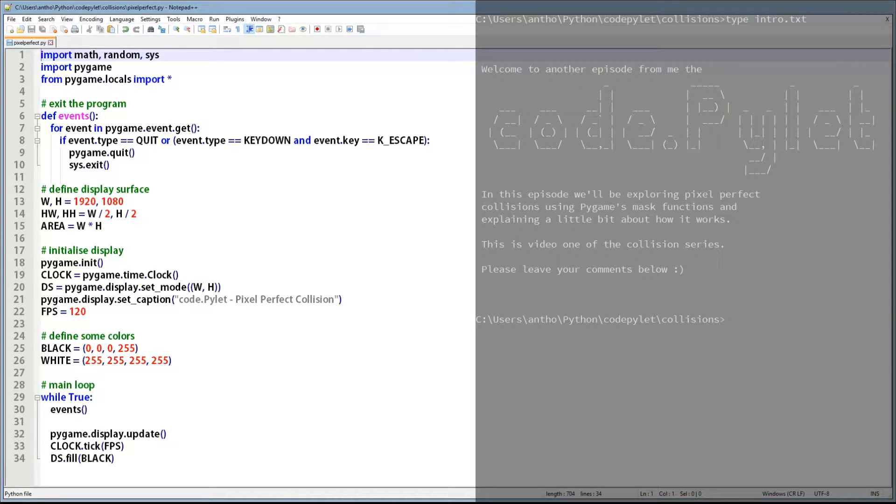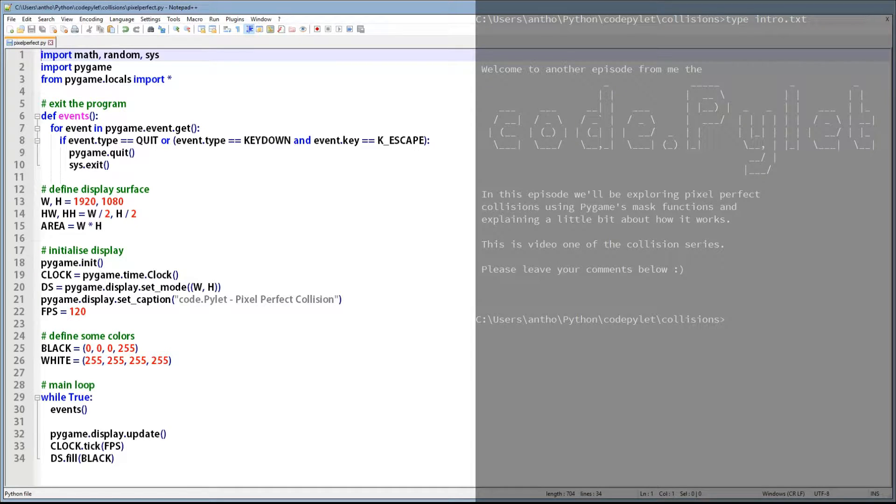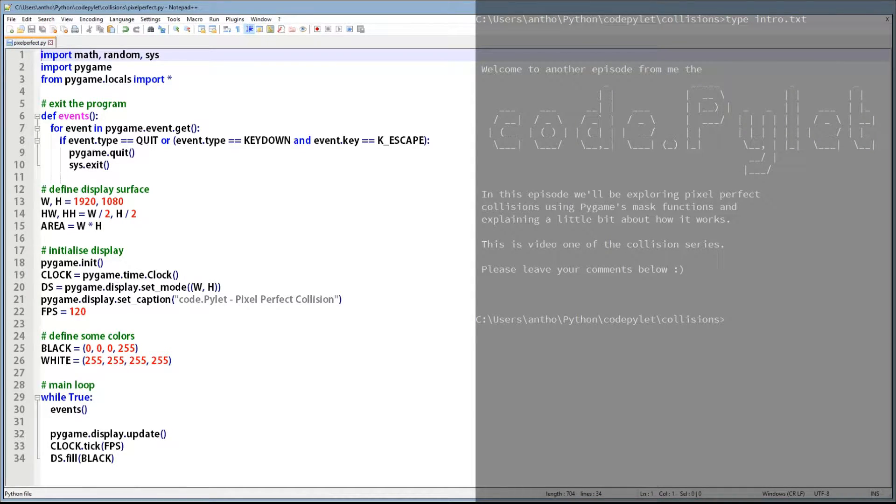Remember all the scripts used in these videos are available on my Google Drive so grab the link from the description, download the template and join me in some coding. Here we go.